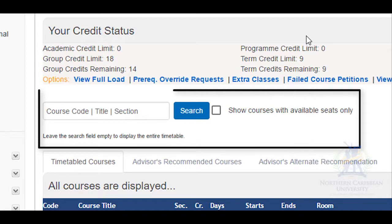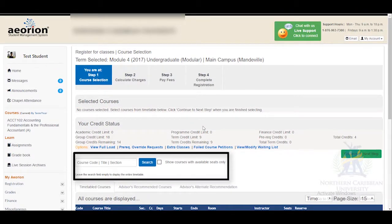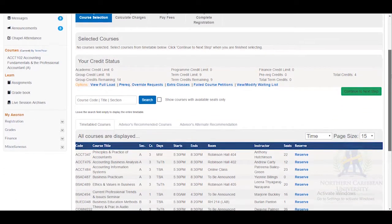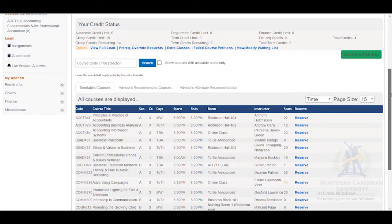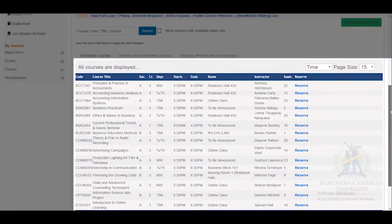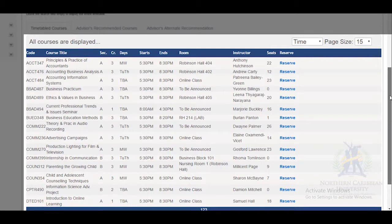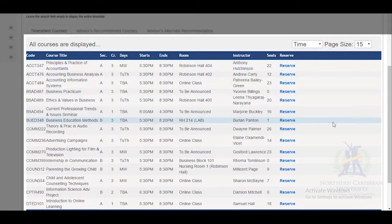At step one in the registration process, you will see your courses. Here you type in the course code or title and select the blue search box, or you can scroll down and select the courses if they are shown below. Select the course that is most convenient.